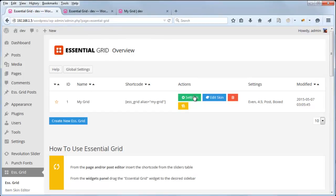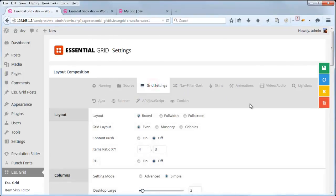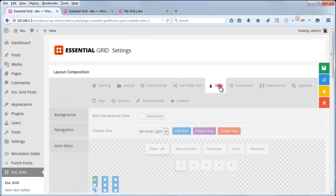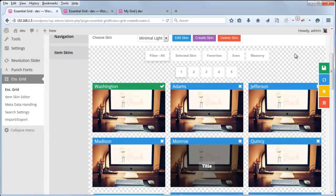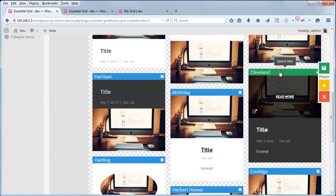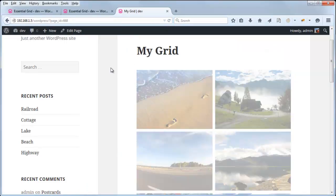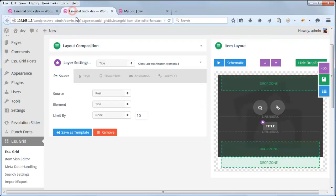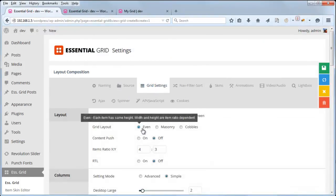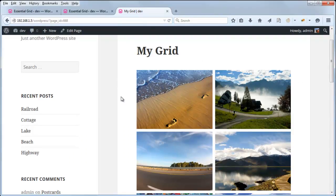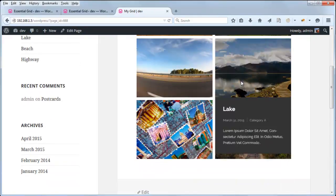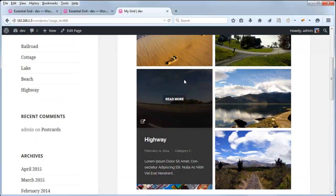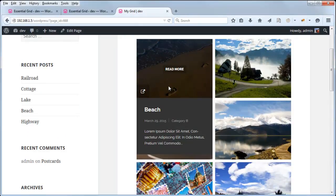If we head over to our Essential Grid, inside the settings, inside the grid settings, you can see that our layout is even. If we click Skins and click the masonry filter, we can go ahead and click the Cleveland skin. If we test that on the front end, you can see that the content doesn't show up by default. The reason why is because our skin's layout is even as opposed to masonry.